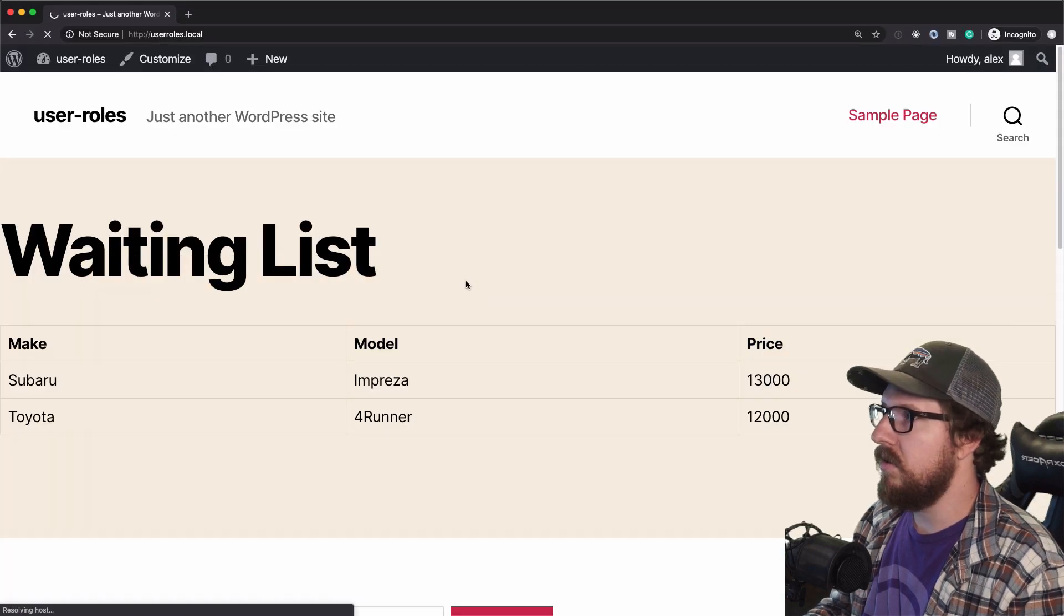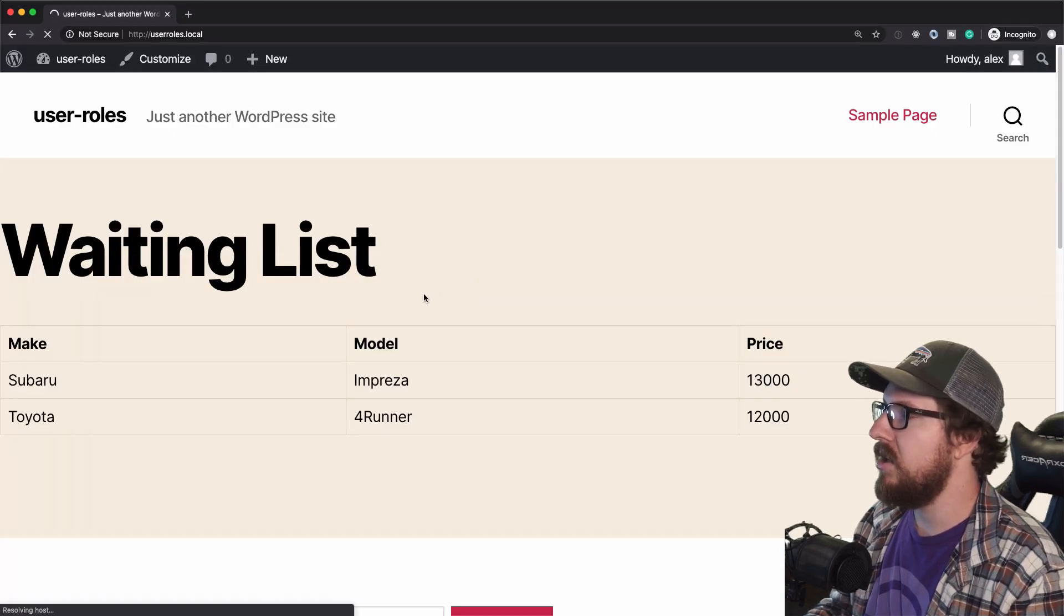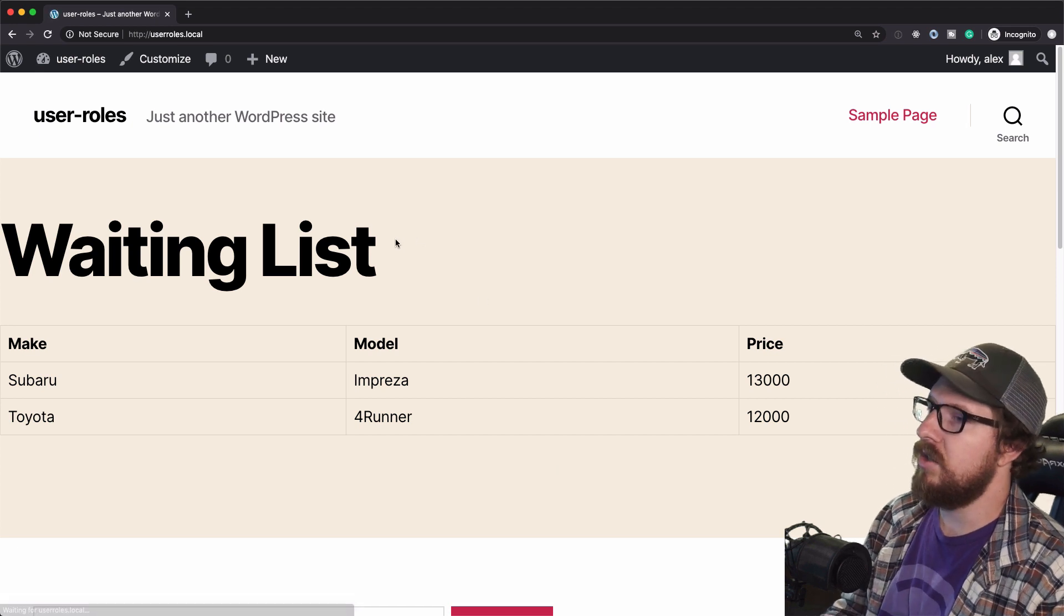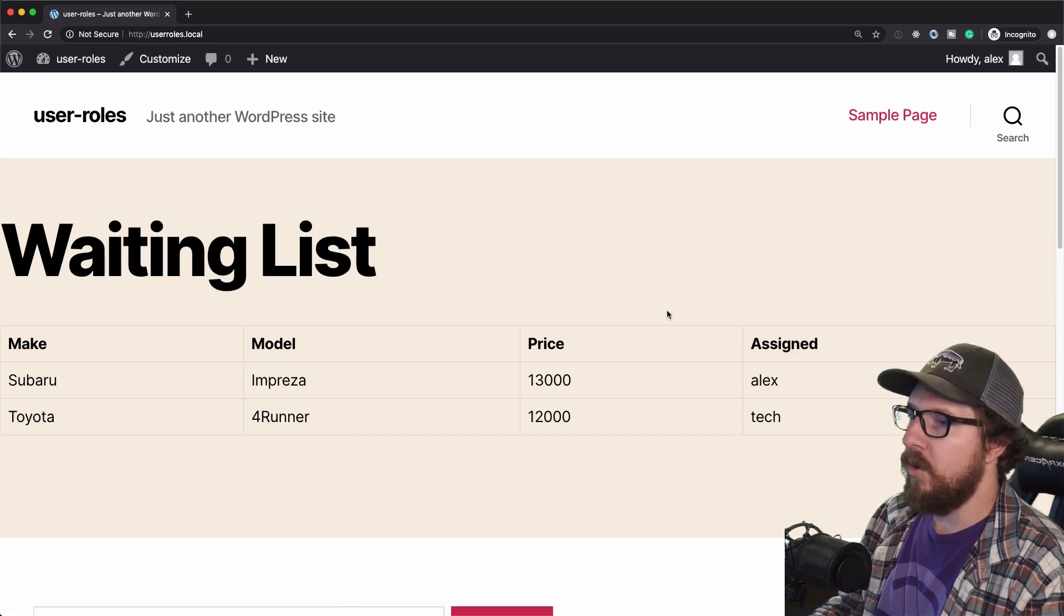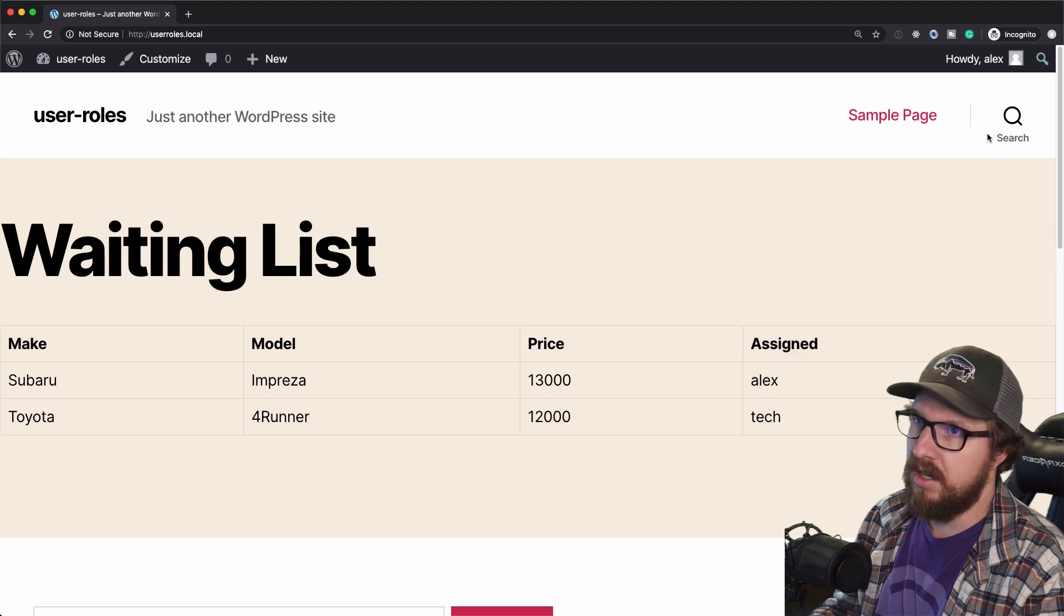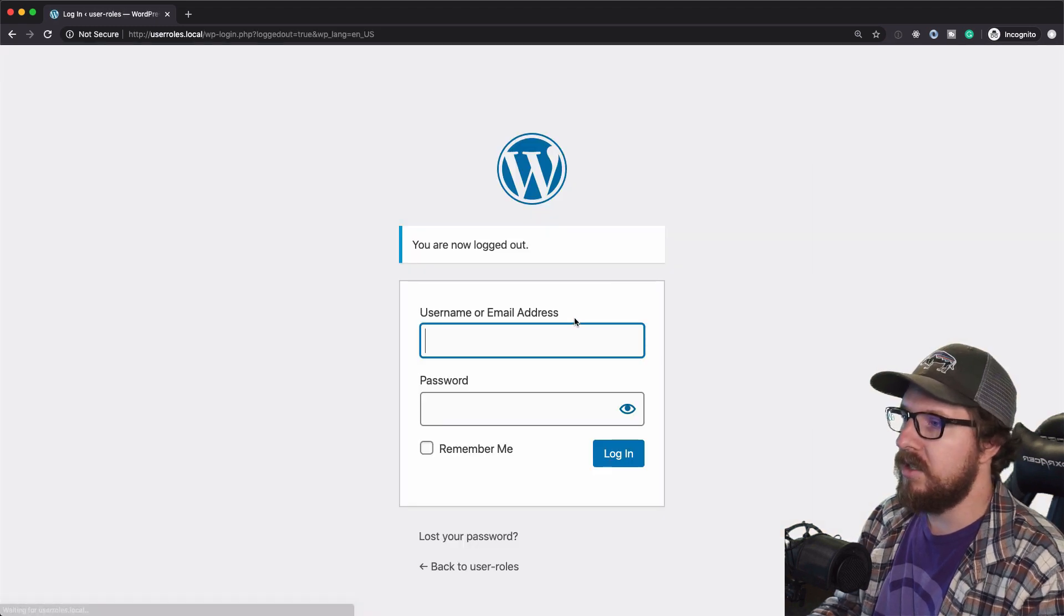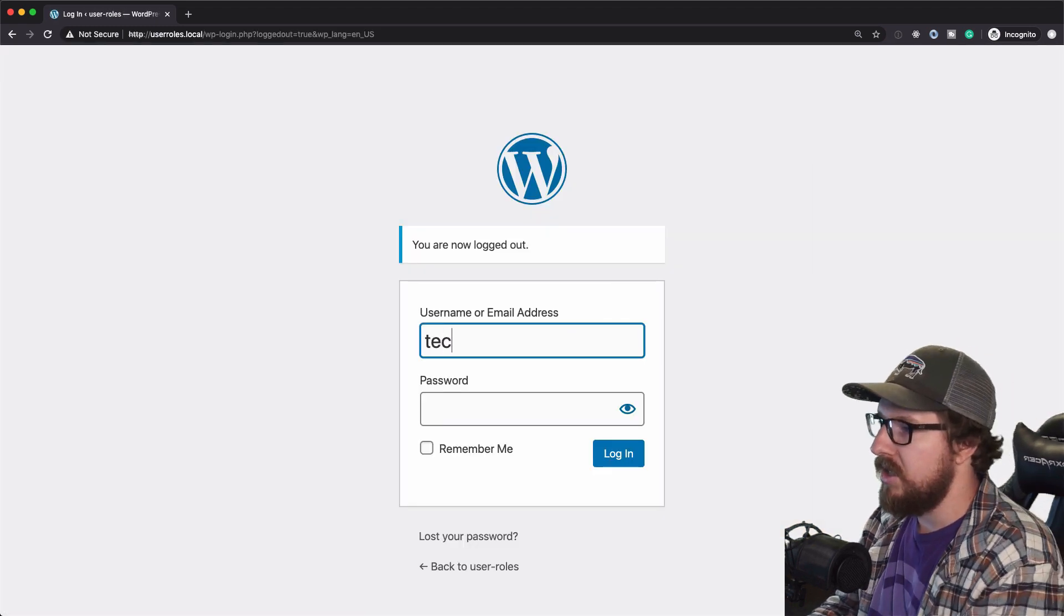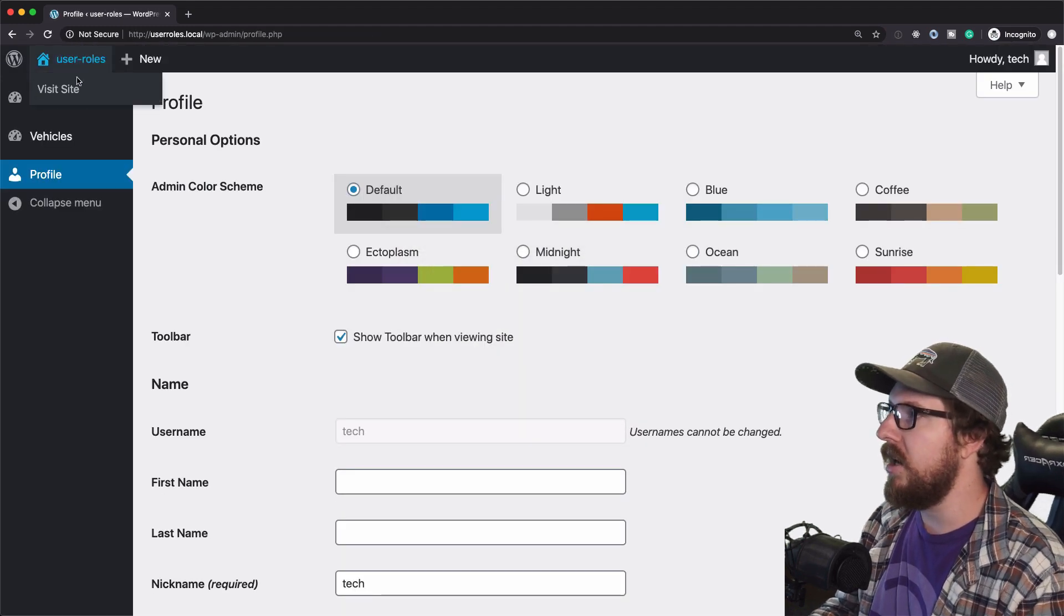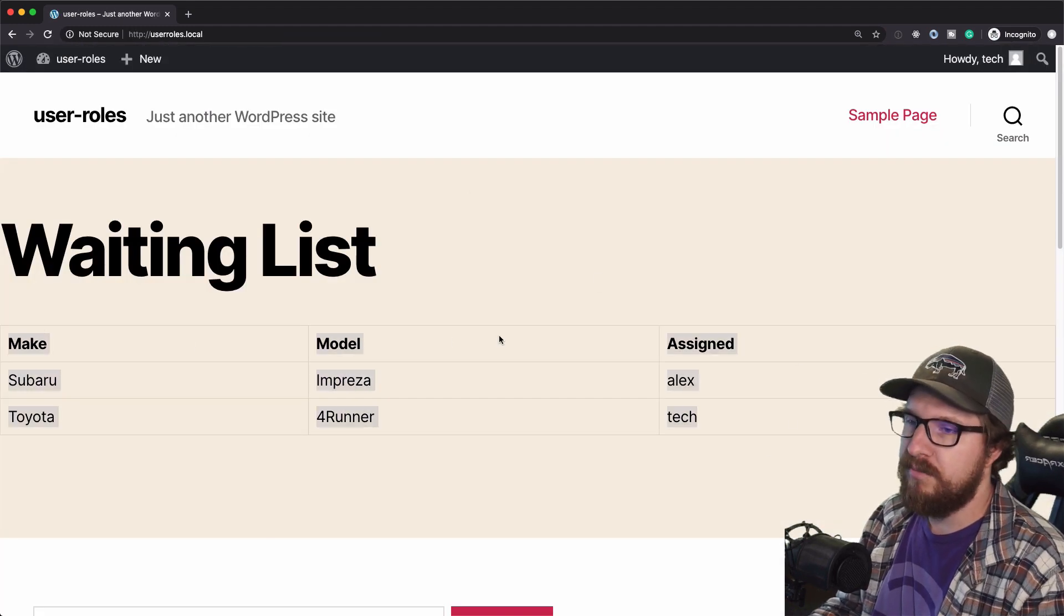We should be able to refresh this page. And since I'm logged into the admin, it should give me both the price and the assigned technician. Whereas if I will go back to the technician, I should just see what I'm assigned to, but not the price of the vehicle.